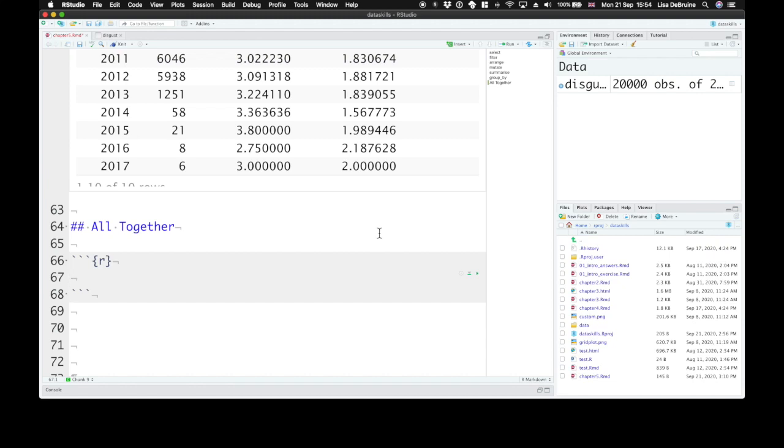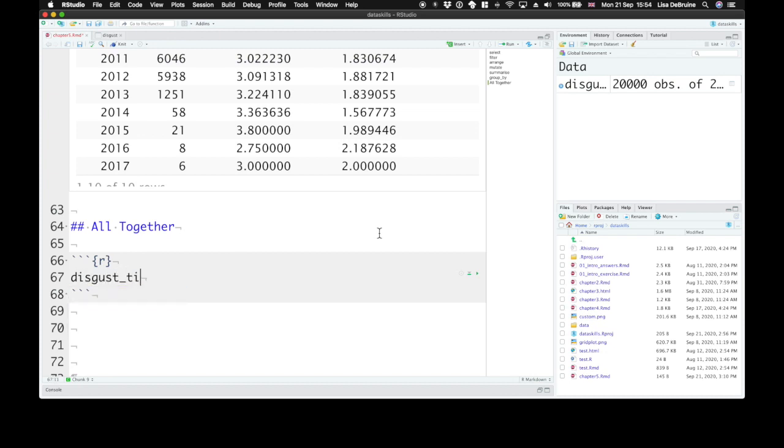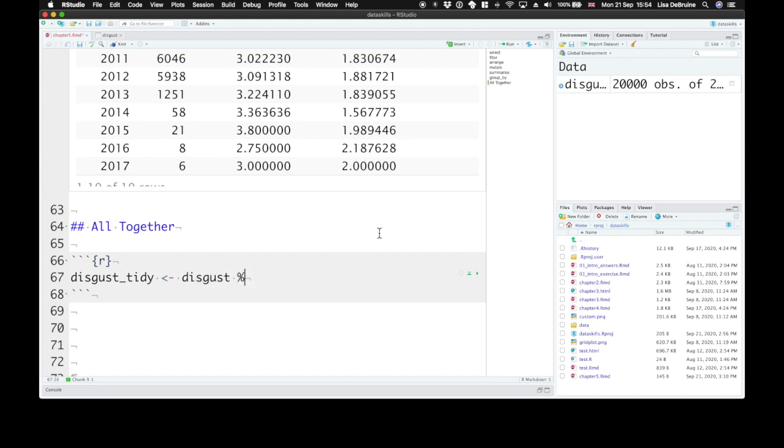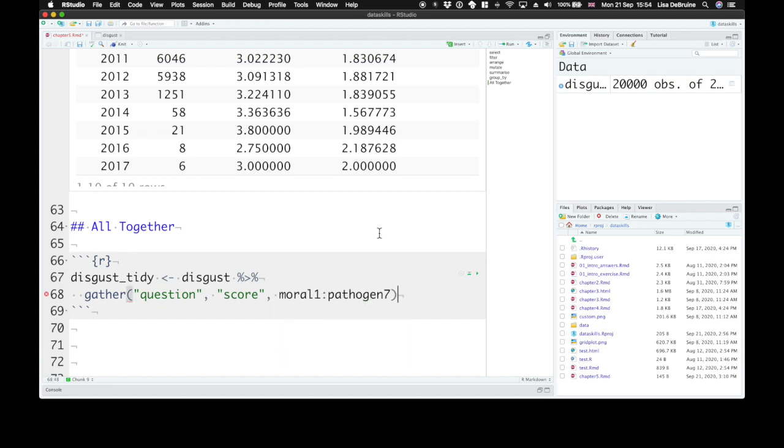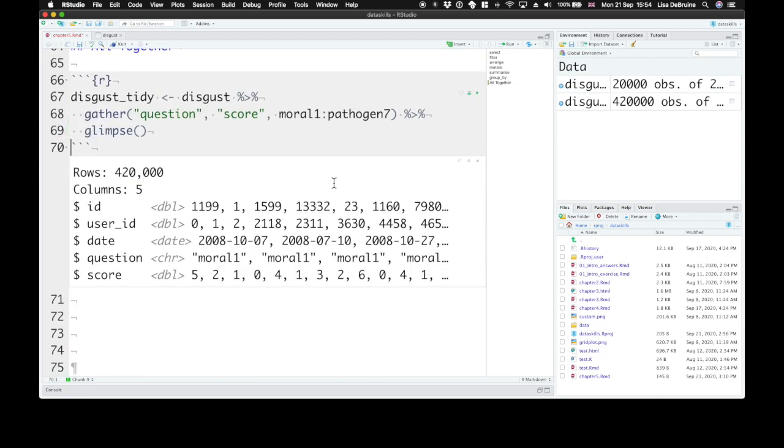So first let's use some of the tidy functions to create a tidy version of the discuss dataset. Let's call it discuss_tidy and we'll take the discuss dataset, pipe that to the gather function that we learned about last week. We want to create a new column called question and put the values in a new column called score and let's gather together all of the question columns, so moral1 all the way through pathogen7. And let's pipe that to glimpse so we can have a quick look at what that looks like.